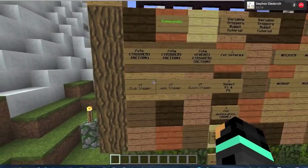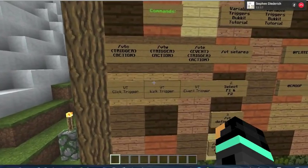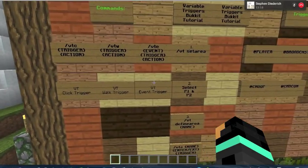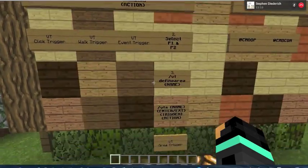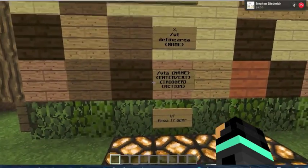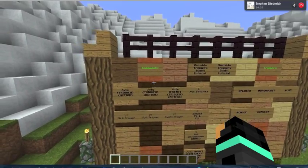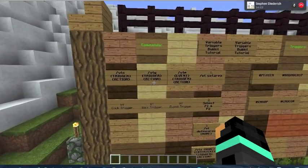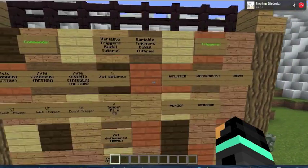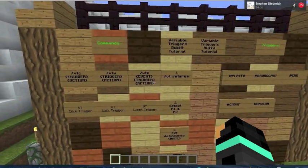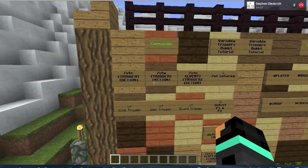We have click triggers, walk triggers, event triggers, and we have area triggers. All of these will result in professional server making — it can be very good to do these.